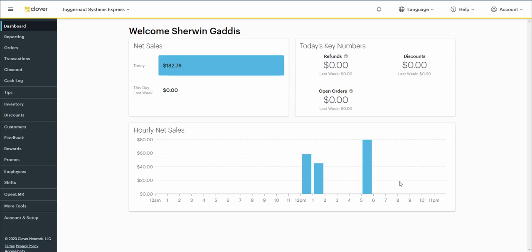And there we go, we got our next transaction in, which was the $79.41. Great.